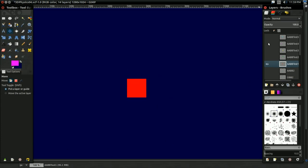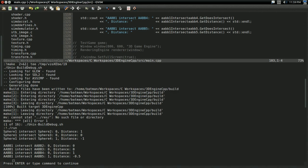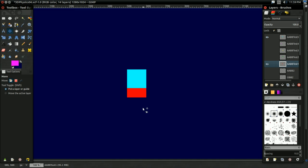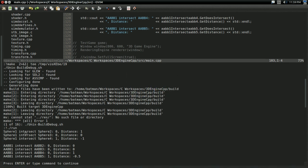For our next one, it is one unit away on one axis, and it's still not touching. Again, our test reflects that. They're not intersecting, and there's one unit between them. Our final test, it's about halfway up, and it's still intersecting. Again, our test reflects that. They're intersecting, and there's negative 0.5 distance between them.